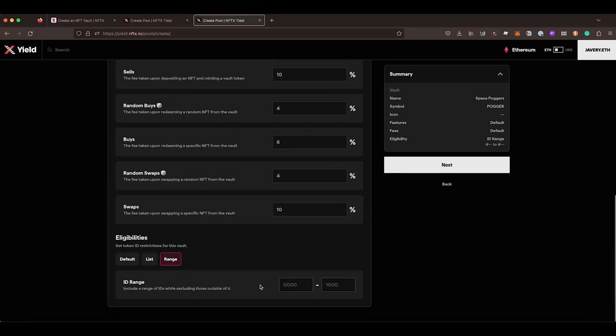So if you have a consecutive list, you may want to use the range tool. You say, look, I want to include, just say you wanted the first 1,000 token IDs in there and your ID started with zero. You could do zero to 999 and that would pull just the first 1,000 tokens in.